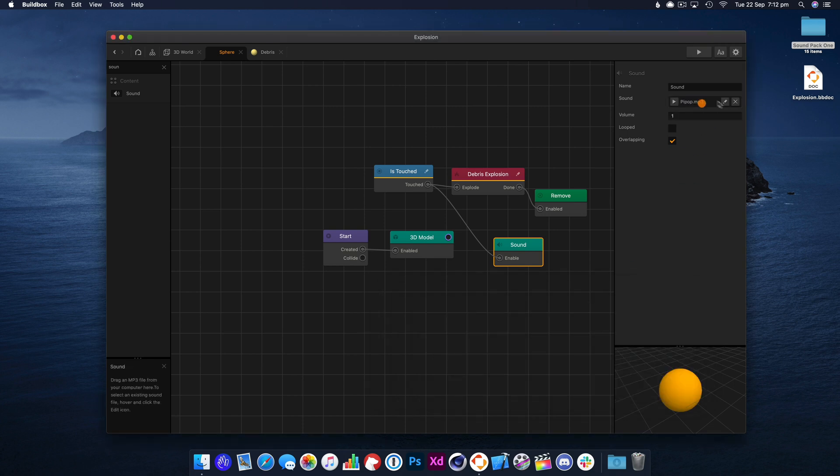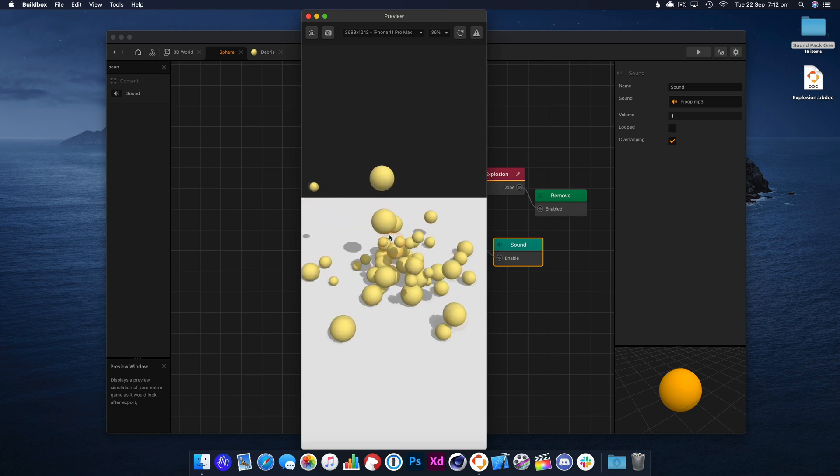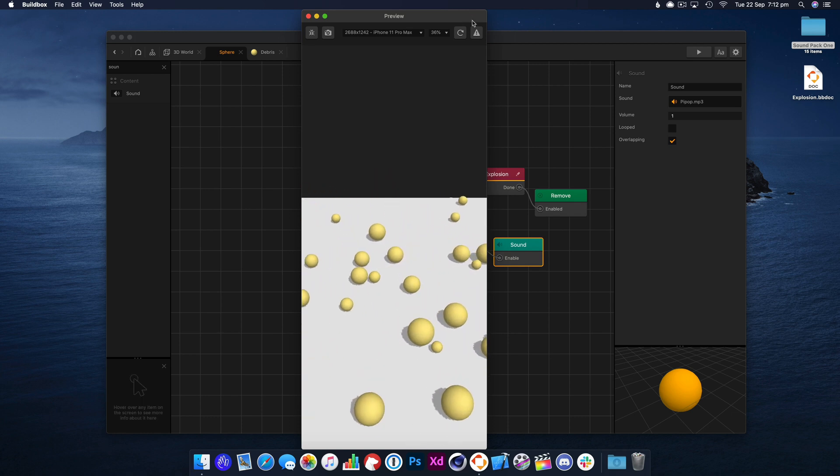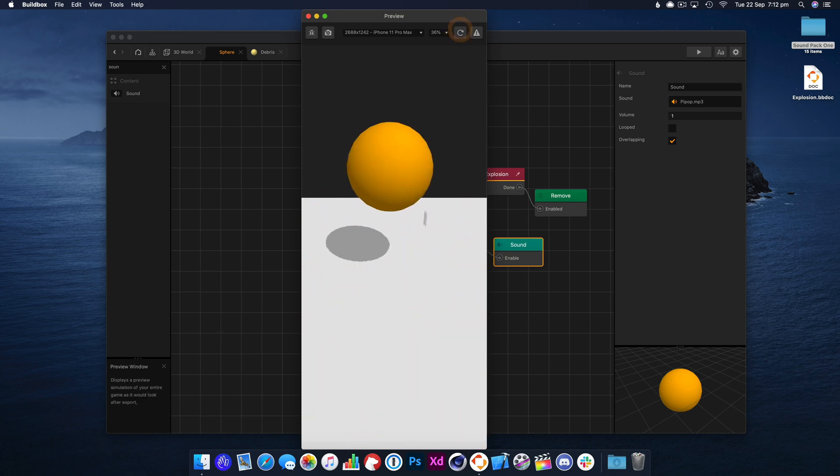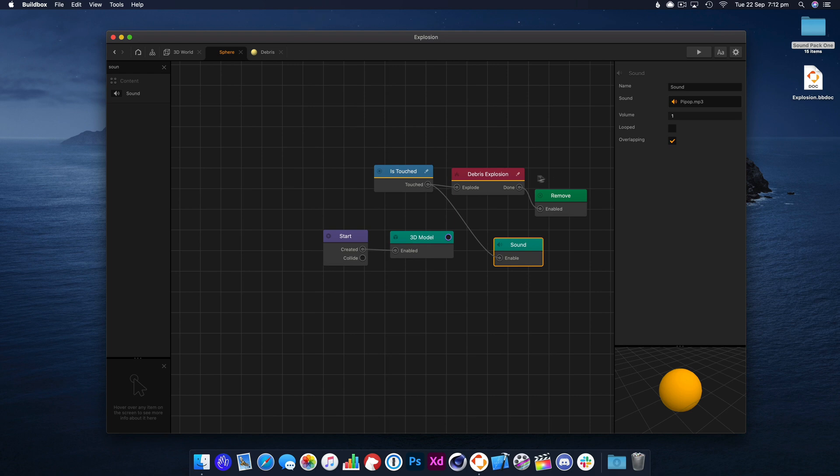So let's drop this sound here, so hopefully you can hear that. So now when we tap this, there we go. You can hear the sound as it pops.